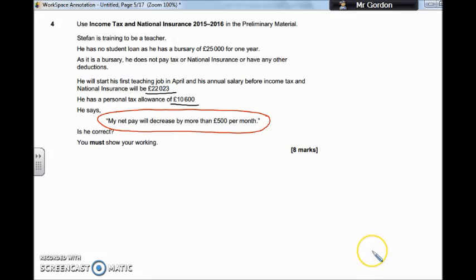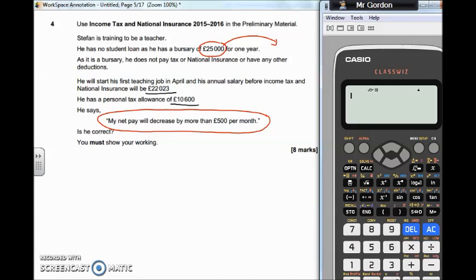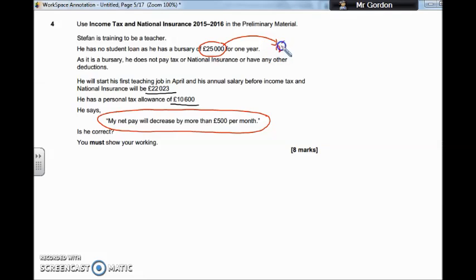So what's he earning at the moment? He's got £25,000. What is his monthly wage — how much can he spend a month from that amount? Let's get the calculator up. We're going to do £25,000 divided by 12 and make a note of how much that is. So we're looking at £2,083.30. Let's write that up here and make a note of that — £2,083.30.